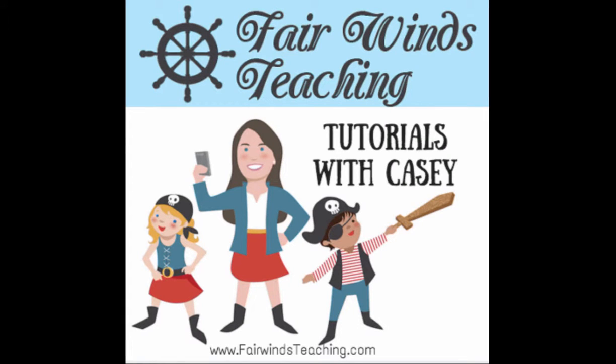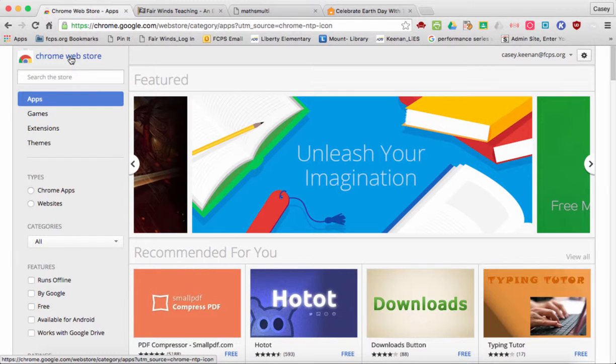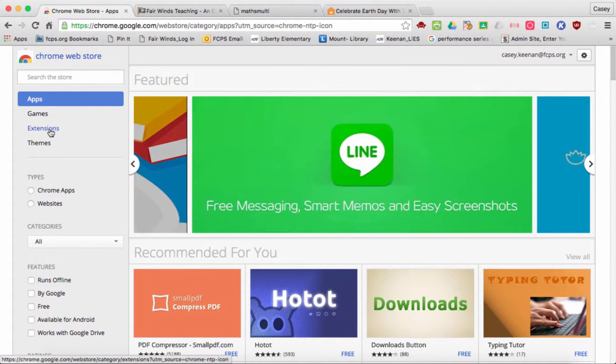Welcome to Tutorials with Casey. Visit my blog at www.fairwindsteaching.com. Today's tutorial is on a Google Chrome extension called Move It.